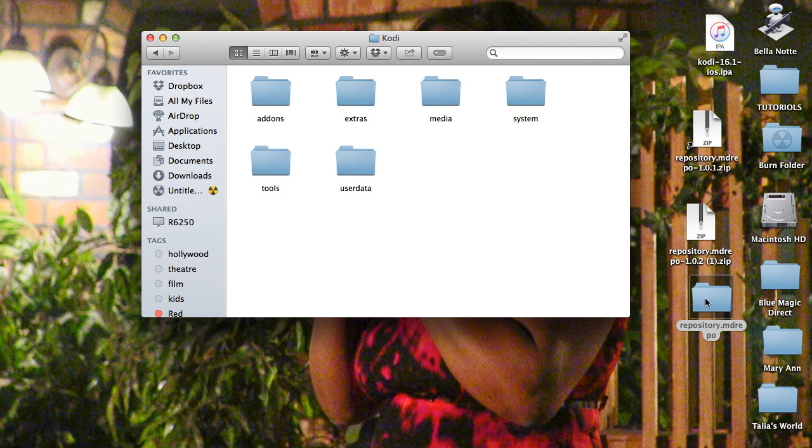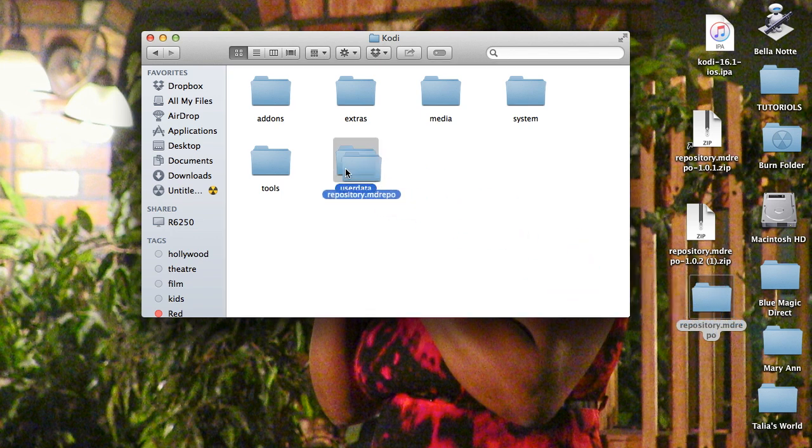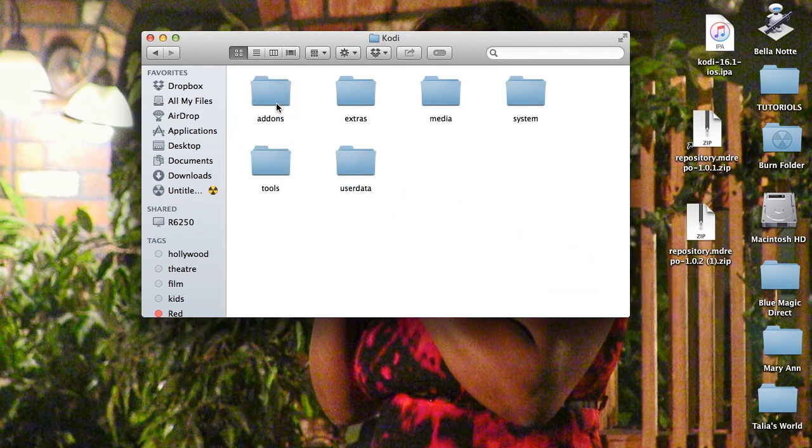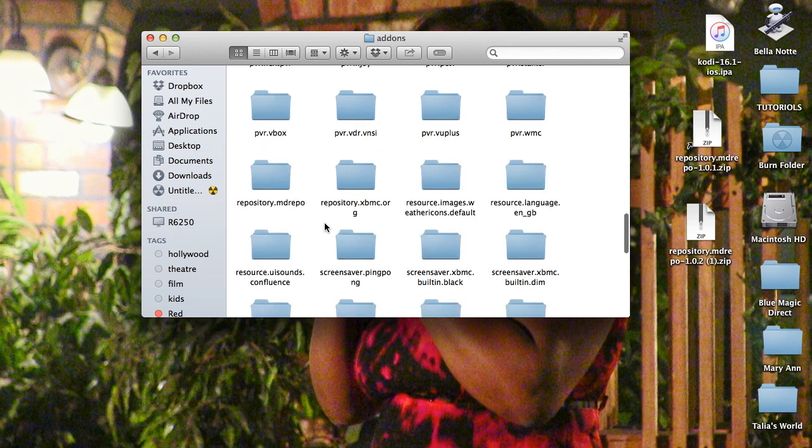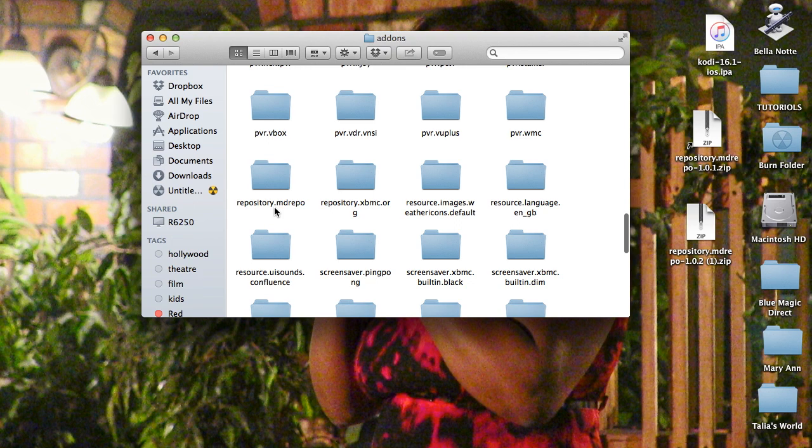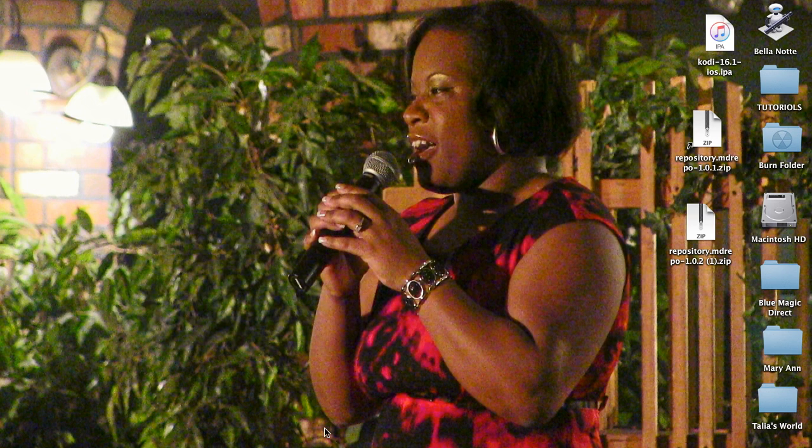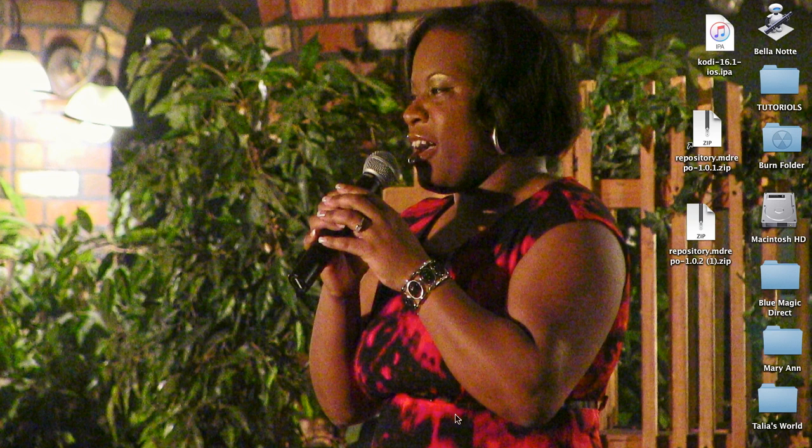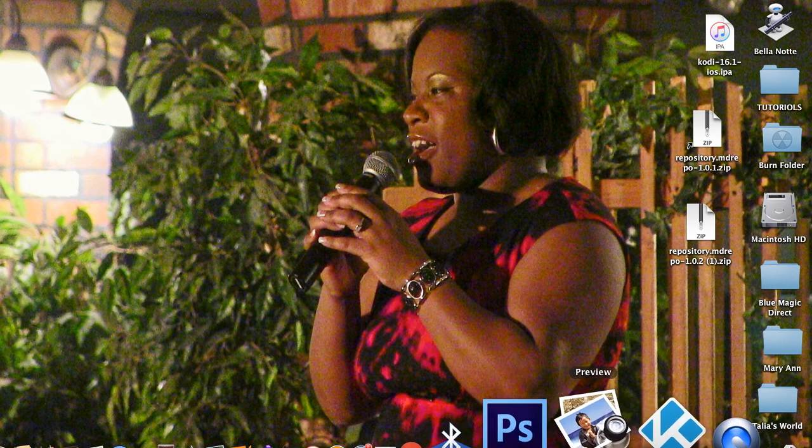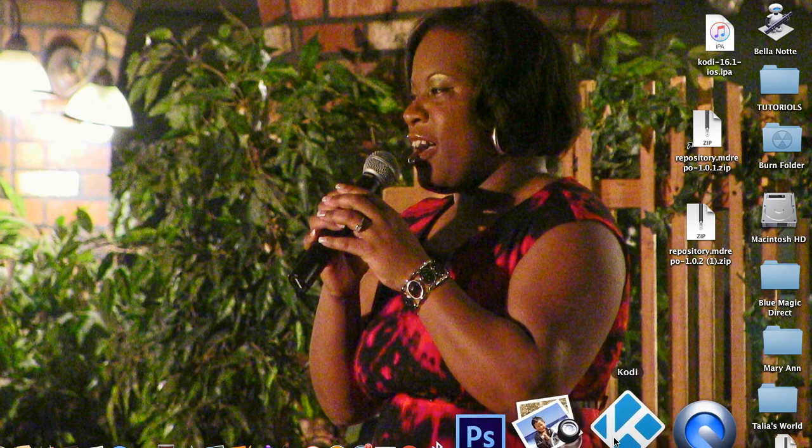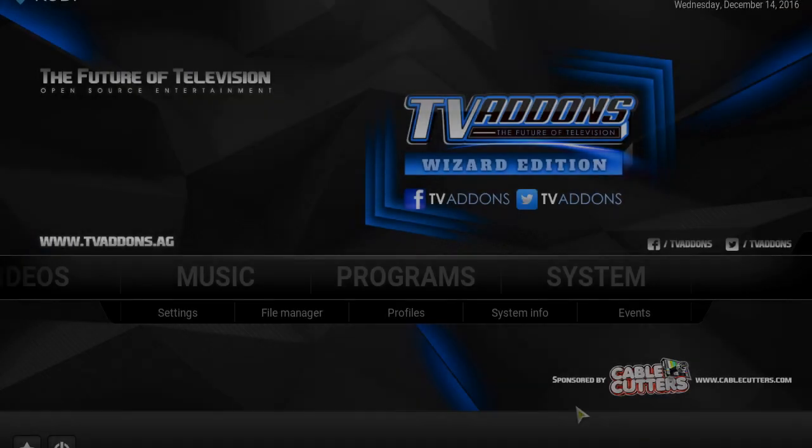So basically, you take that repo that you downloaded and unzipped, and you basically drag it and drop it to your add-ons. That's part one. Now that's going to basically show up here, it is in your add-ons. That repository is open and ready to go. So once you've done that, once you've done that, what you want to do is go into your system.